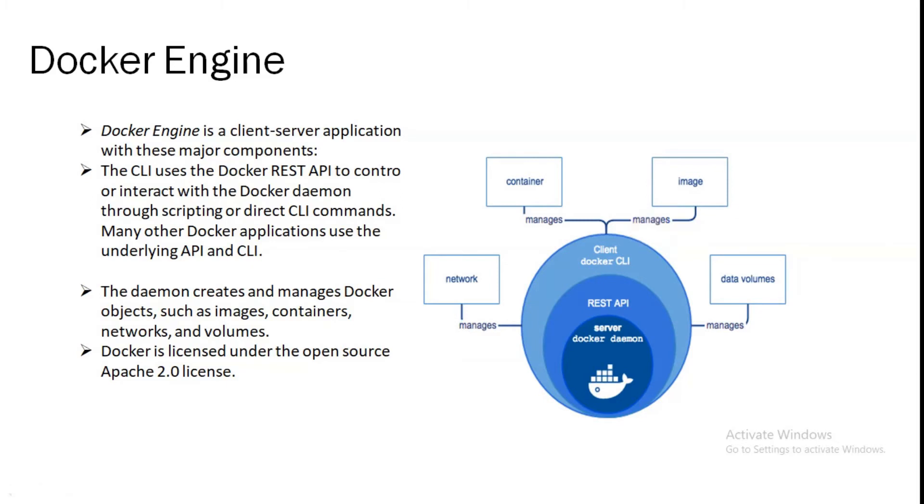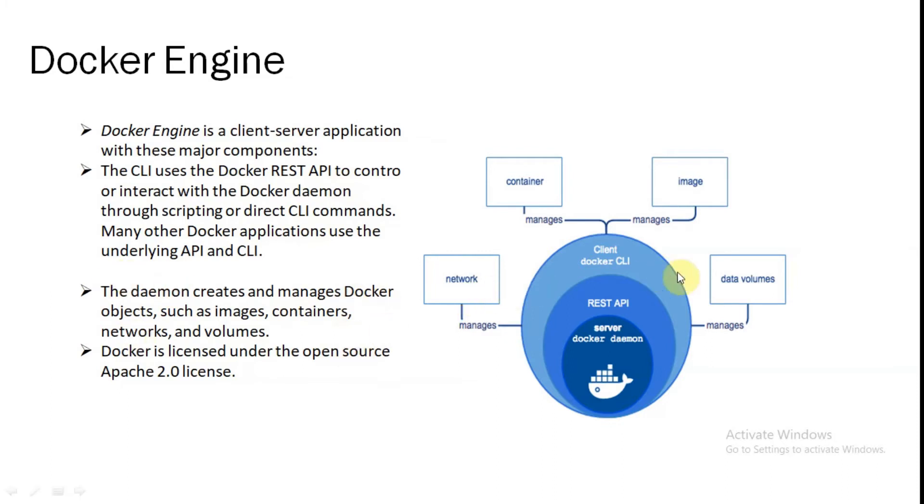Third is client Docker CLI, command line interface. CLI client Docker command will handle all of the containers. So daemon creates and manages Docker objects such as images, containers, networks, and volumes. As you can see here, network, container, image, and data volumes are present here. It will be managed by CLI. This is how the Docker engine will look like. Docker is licensed under the open source Apache 2.0 license.